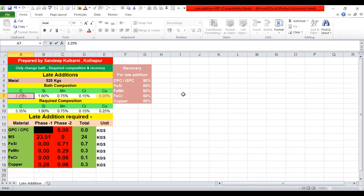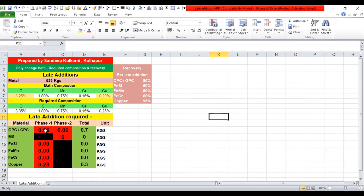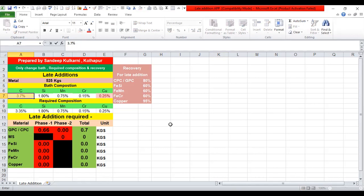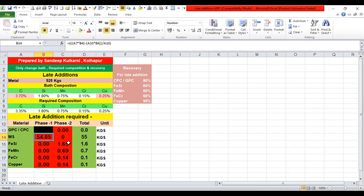Here is another example where 3.25% of carbon is in the bath and we need 3.35%, so you just get the addition of carbon. Copper requirement is also shown because we need an additional 0.05% carbon addition. If we change the copper percentage the copper requirement will vanish. Similarly, if 3.7% of carbon is there and you need 3.35%, then you have to add another 58 kg of MS, and to compensate that you need to add ferrosilicon, ferromanganese, chromium and copper. This is how the app helps you get things done easily without any mistakes from manual calculation. You can use this app on your mobile as well.